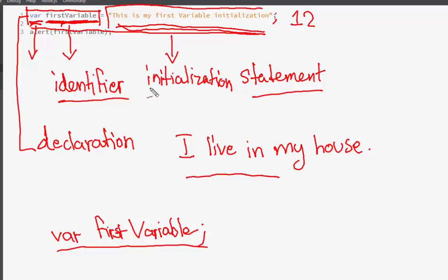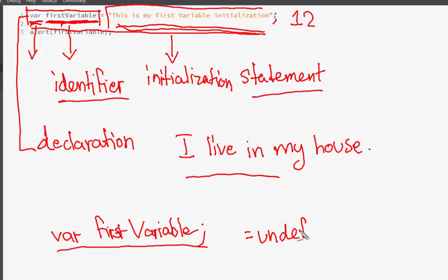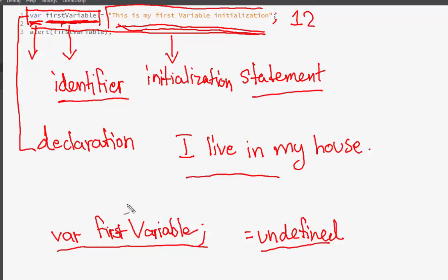Variable initialization means that when we assign a value to our variable, we are initializing it. When we declare a variable without initializing it, it holds the value 'undefined' — which is not regarded as a formal value in programming. This undefined value is assigned to the empty variable, telling the computer's memory not to store anything yet. So the first part is the declaration, this is the identifier, and this is the initialization. There is another aspect to this variable.